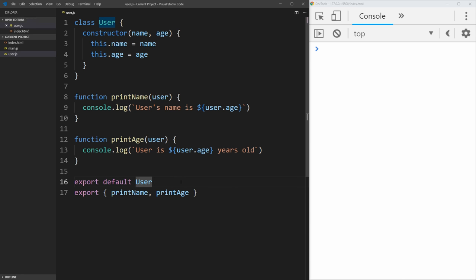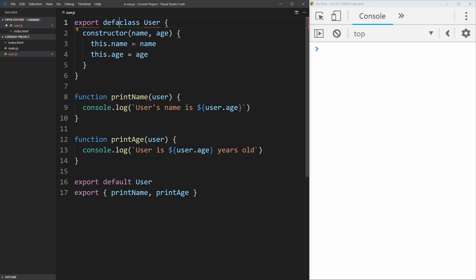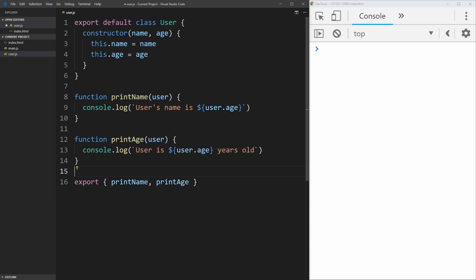And now this file is exporting this user class as well as these two functions. But the syntax is a little bit clunky for how to export things, and I prefer to export things in line. So, for example, before we define our class, we can just put export default, and that will actually defaultly export the user class without us needing to do it at the end of the file.